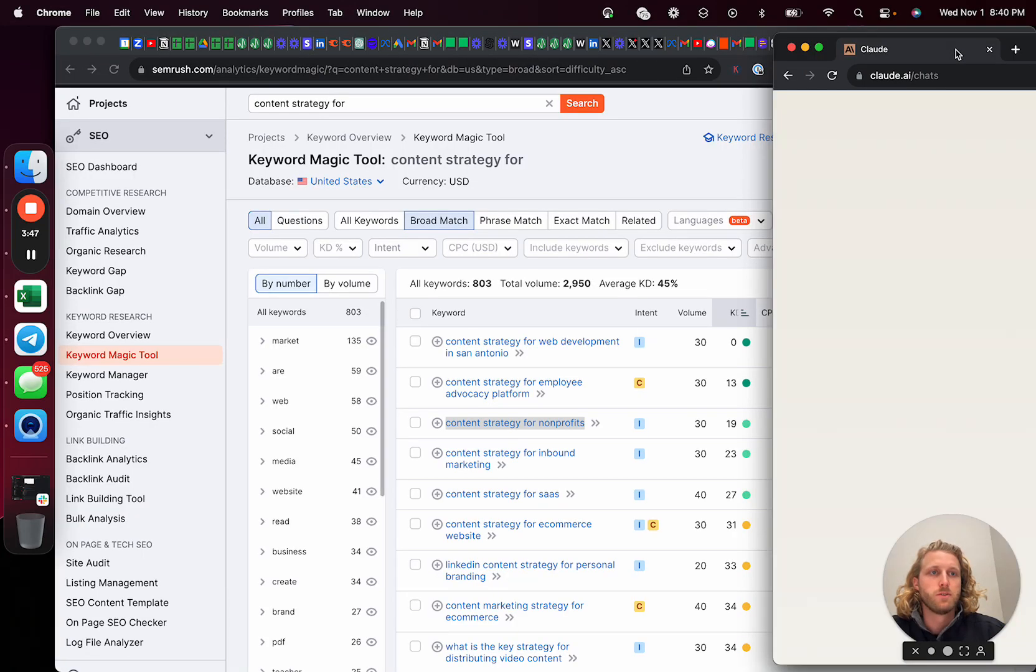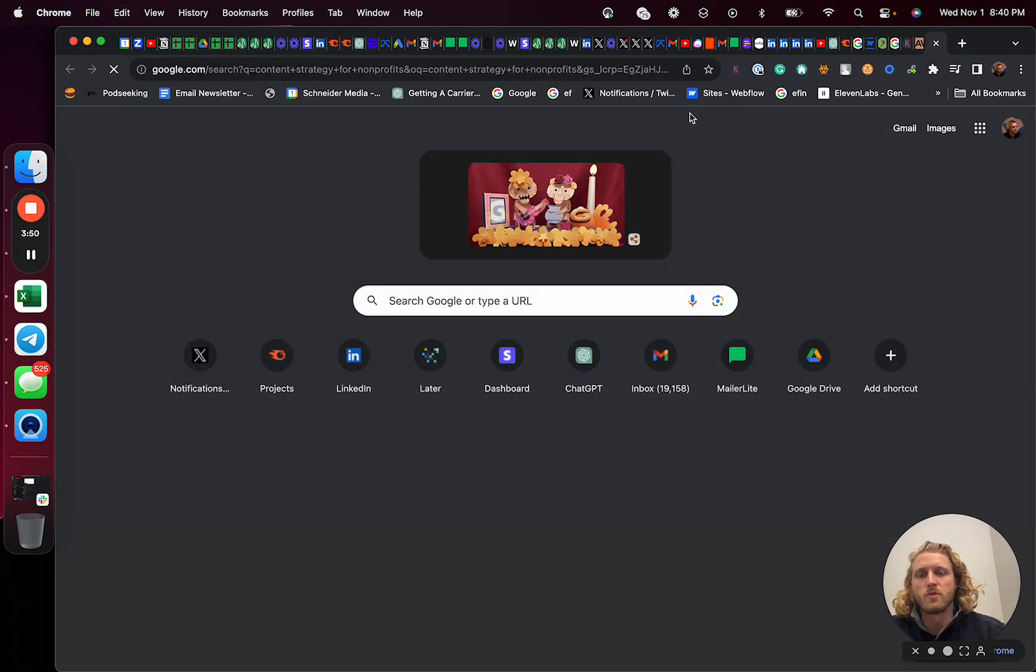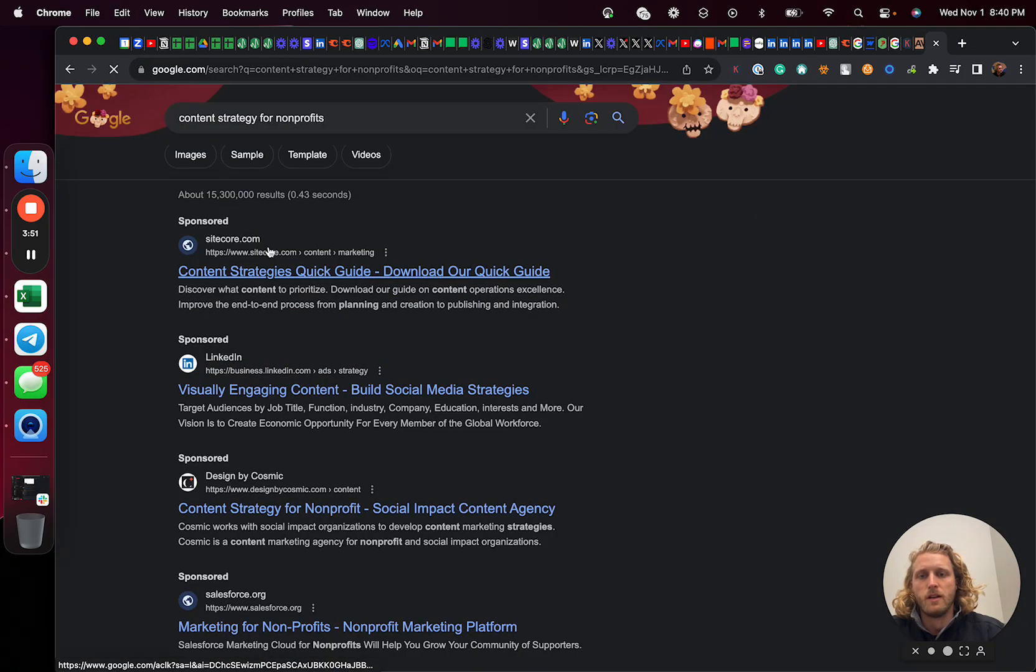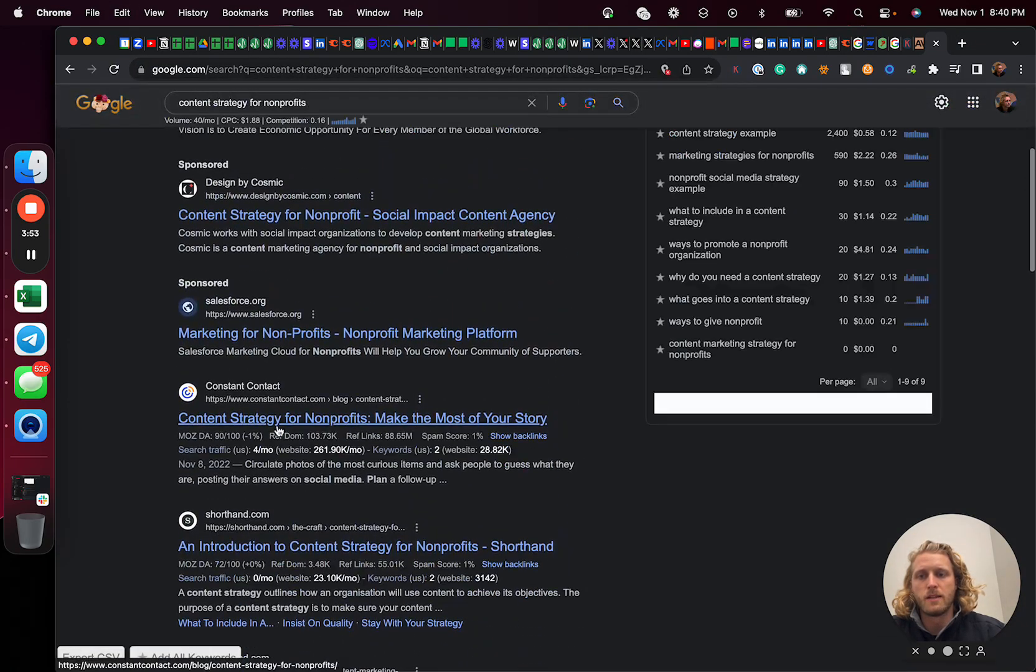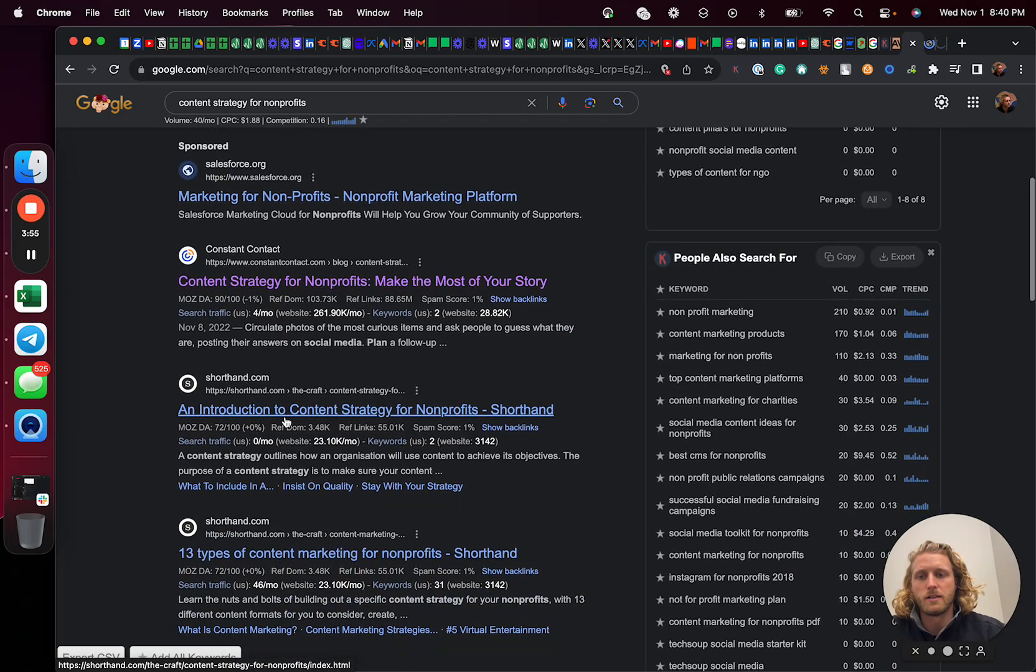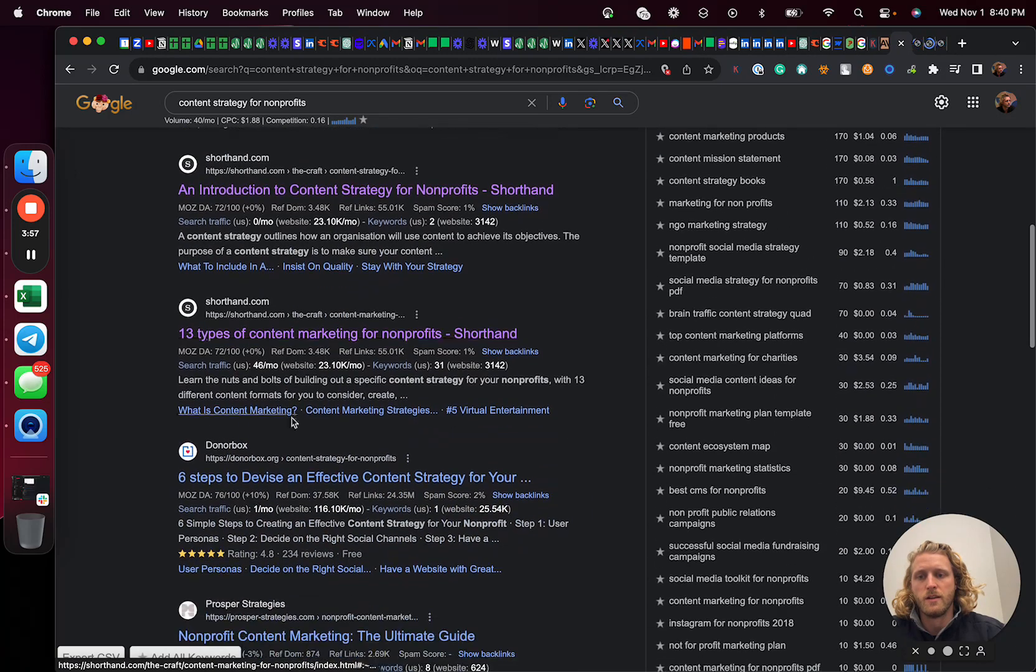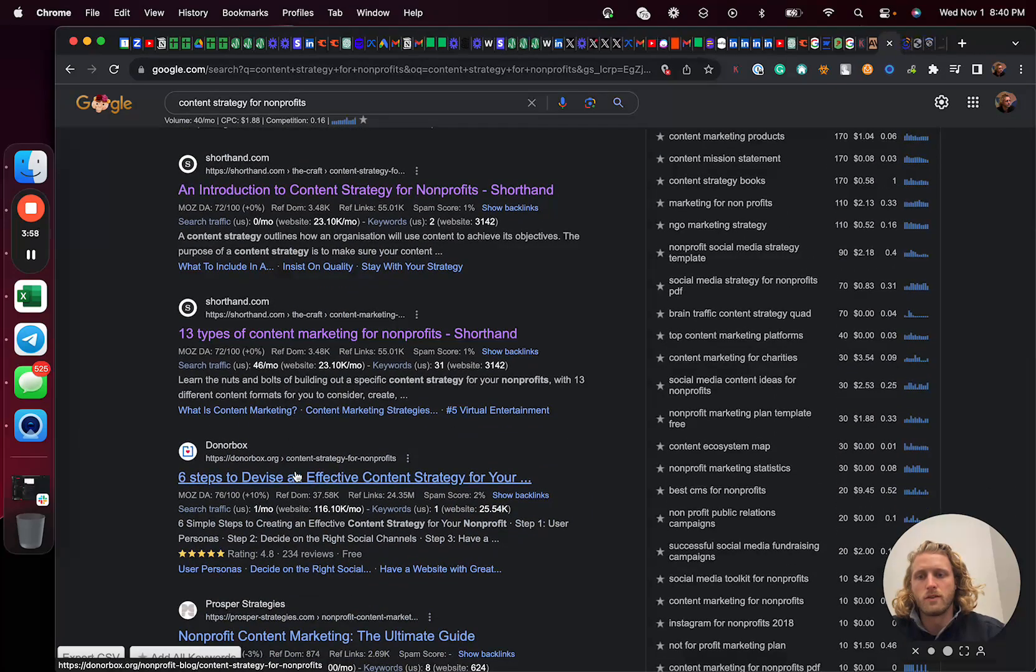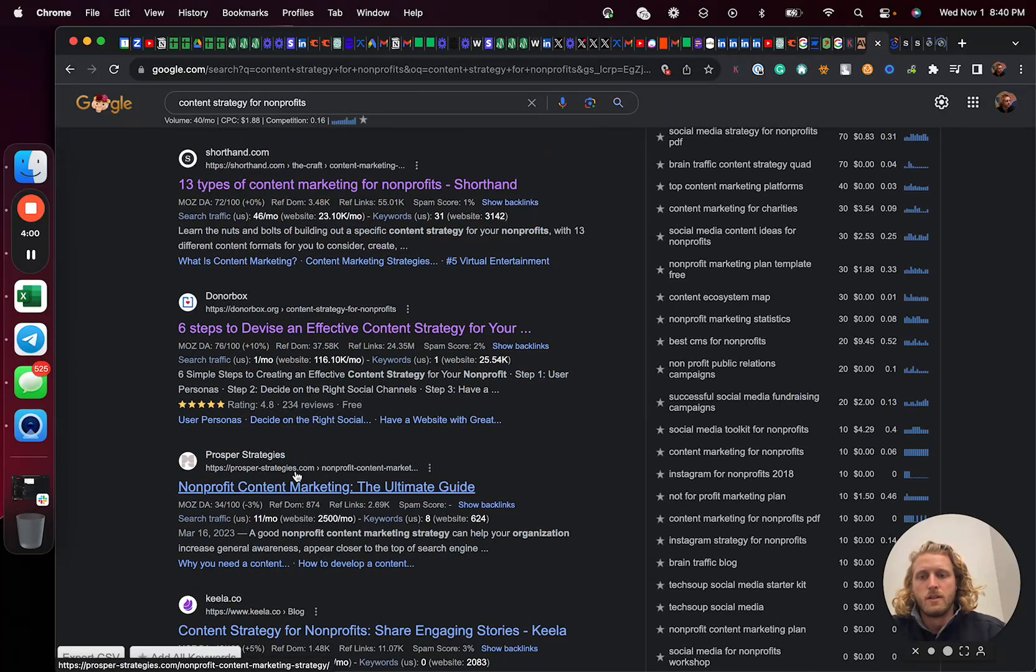And we could also do like content strategy for SaaS, content strategy for inbound. So content strategy for nonprofits, that'll be the one I'll use today. So the next thing that I'm going to do is I am going to search for that keyword and I'm going to find the top ranking listings, right? So it's Constant Contact, Shorthand, Shorthand, and DonorBox. And let's just get five of them.